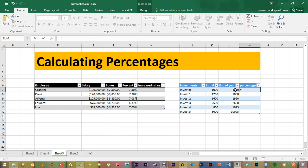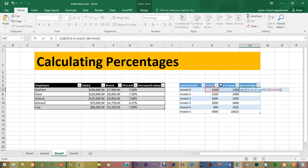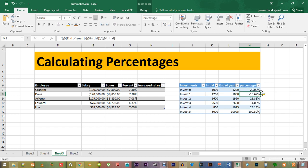Parenthesis L7 minus K7 close the parenthesis divided by K7. Now, press enter and autofill the remaining cells and there you have it.